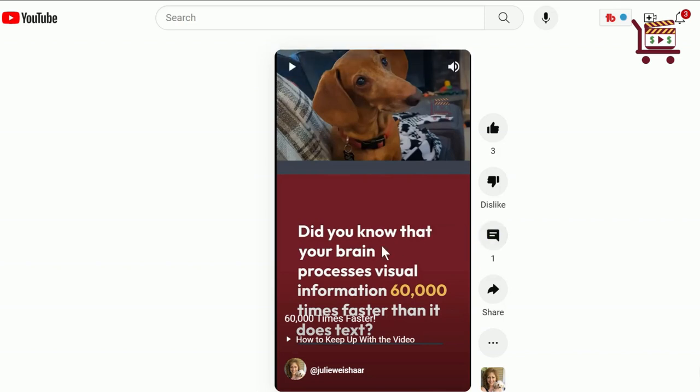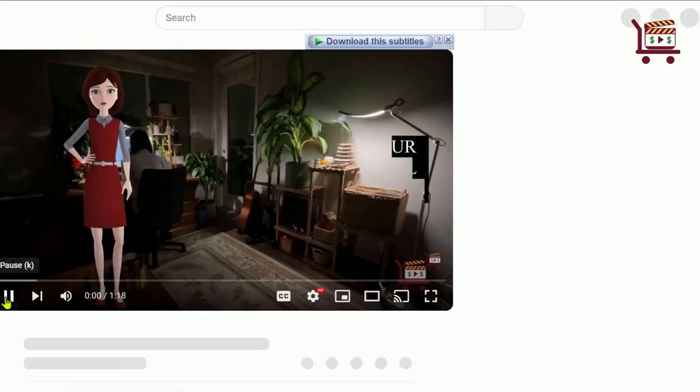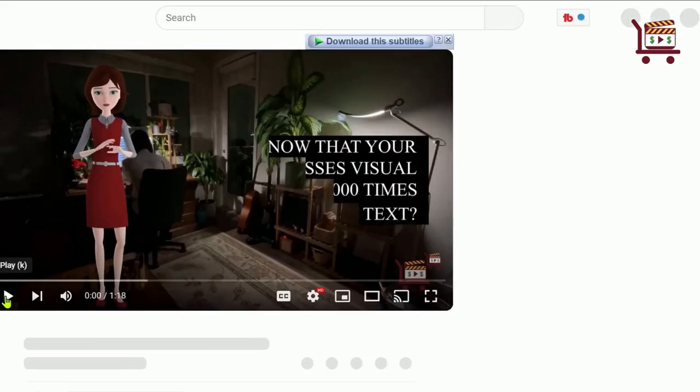If you look at the actual video short, you'll see two things: one is the clickable link so people can subscribe to your YouTube channel, and the other one is a clickable link to a long form video that's related to the short form. If I click on that, it takes me right over to that long form video.